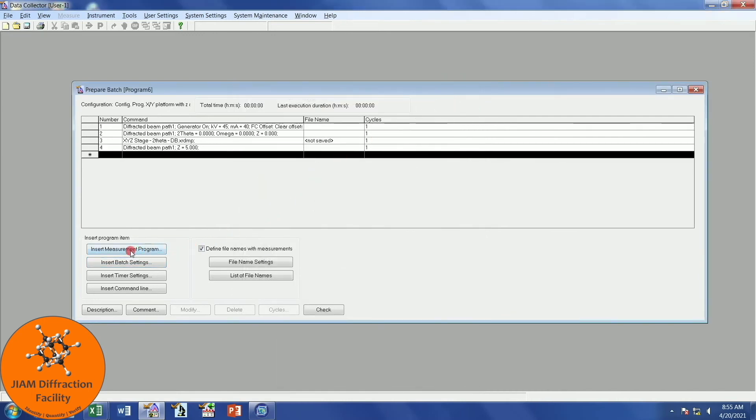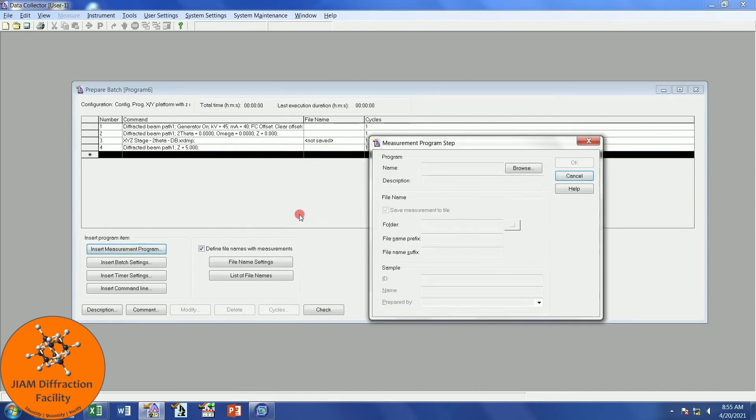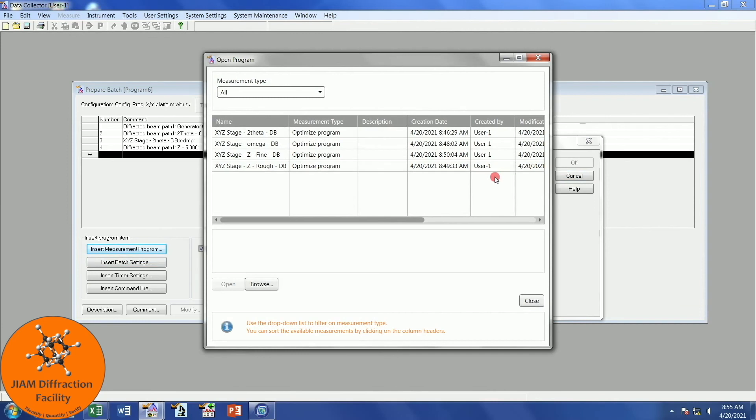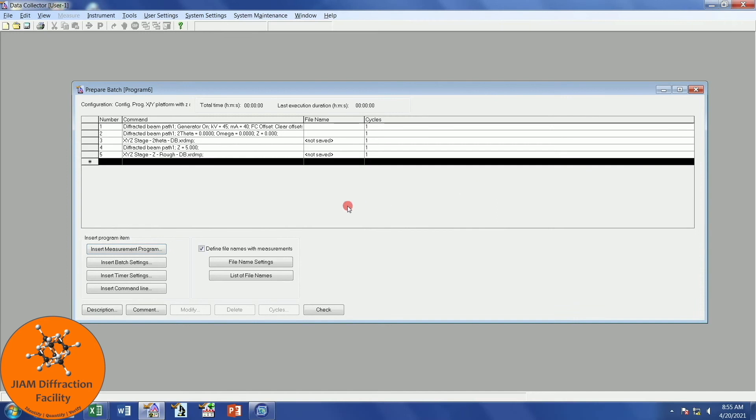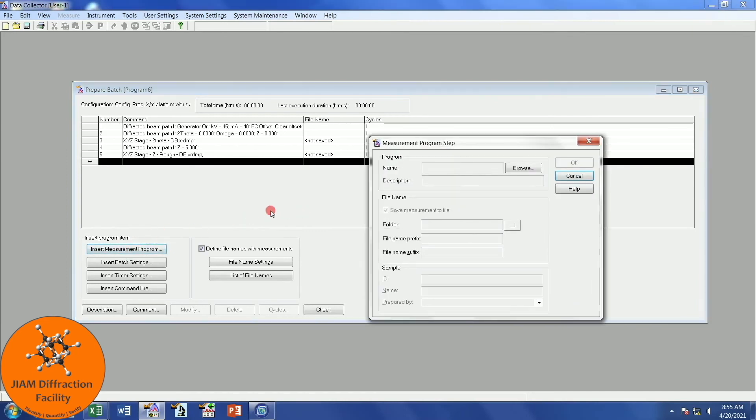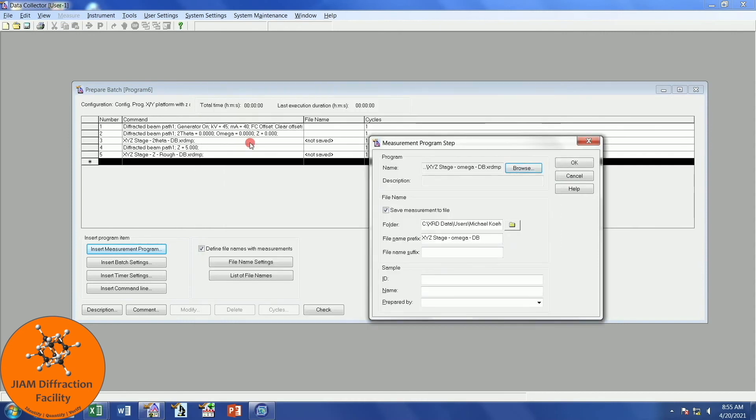Now we are ready to insert another measurement program. We will browse, and this time, we will do the rough Z alignment. I will uncheck Save and click OK. Next, we will insert another measurement program. Go to Browse. We want to perform our Omega alignment. I will double-click, uncheck, and OK.